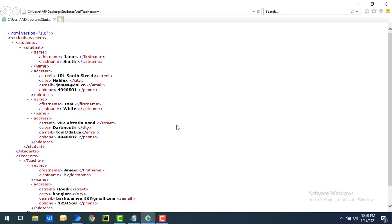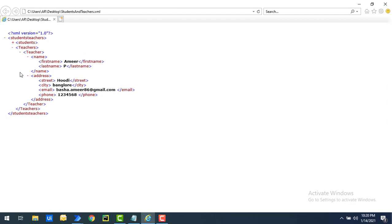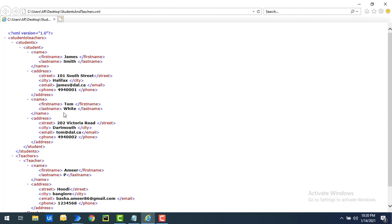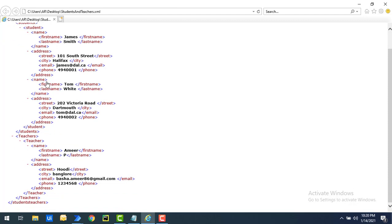In our previous session we used the students and teachers dot XML file. I'm going to use the same XML here. If you look through it, we have a parent node called students-teachers, and inside that we have students, student name, and first name as nodes. Under that we also have teachers, and inside teachers we have child nodes: teacher name and first name. Both students and teachers have name and address nodes.